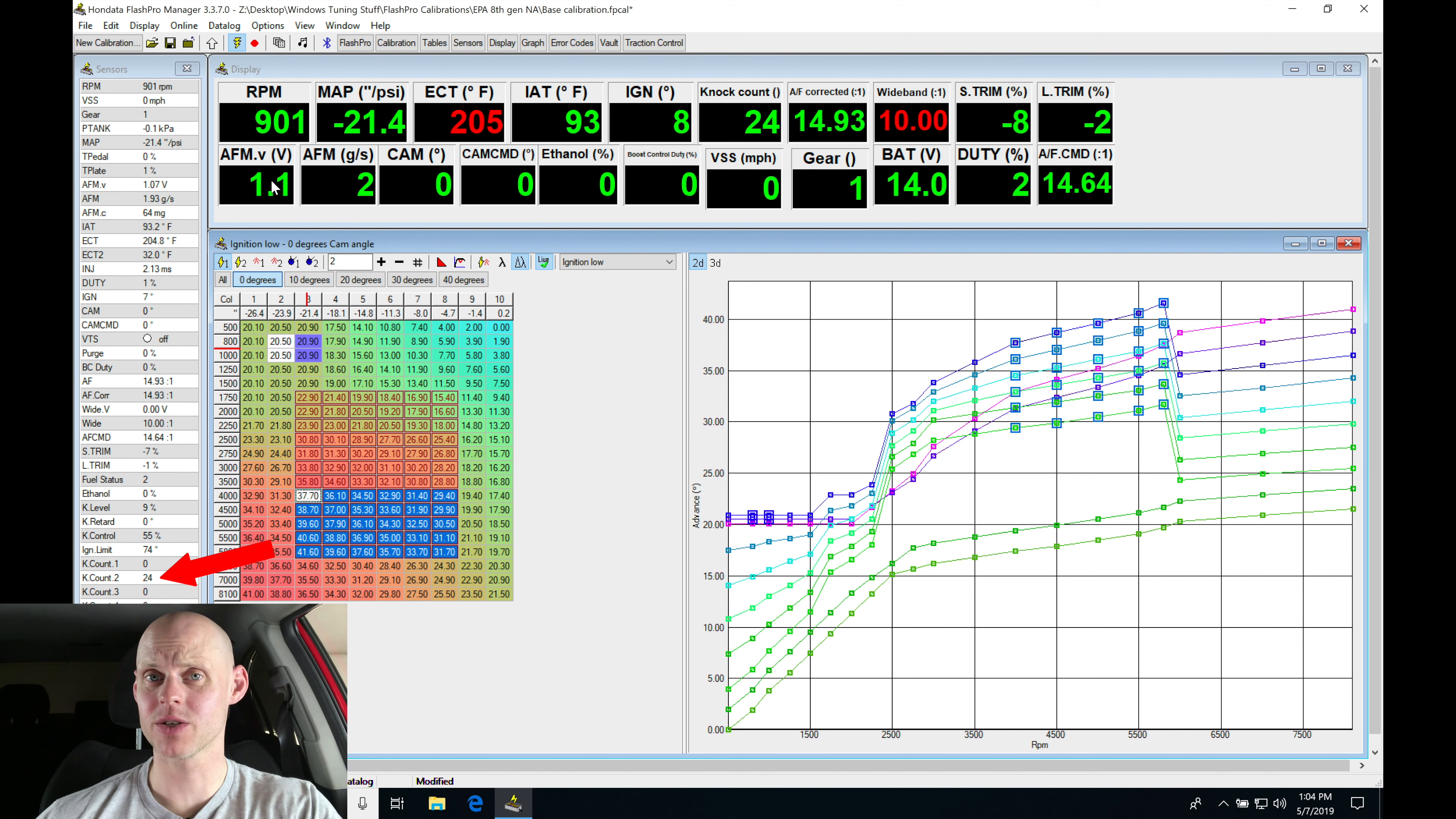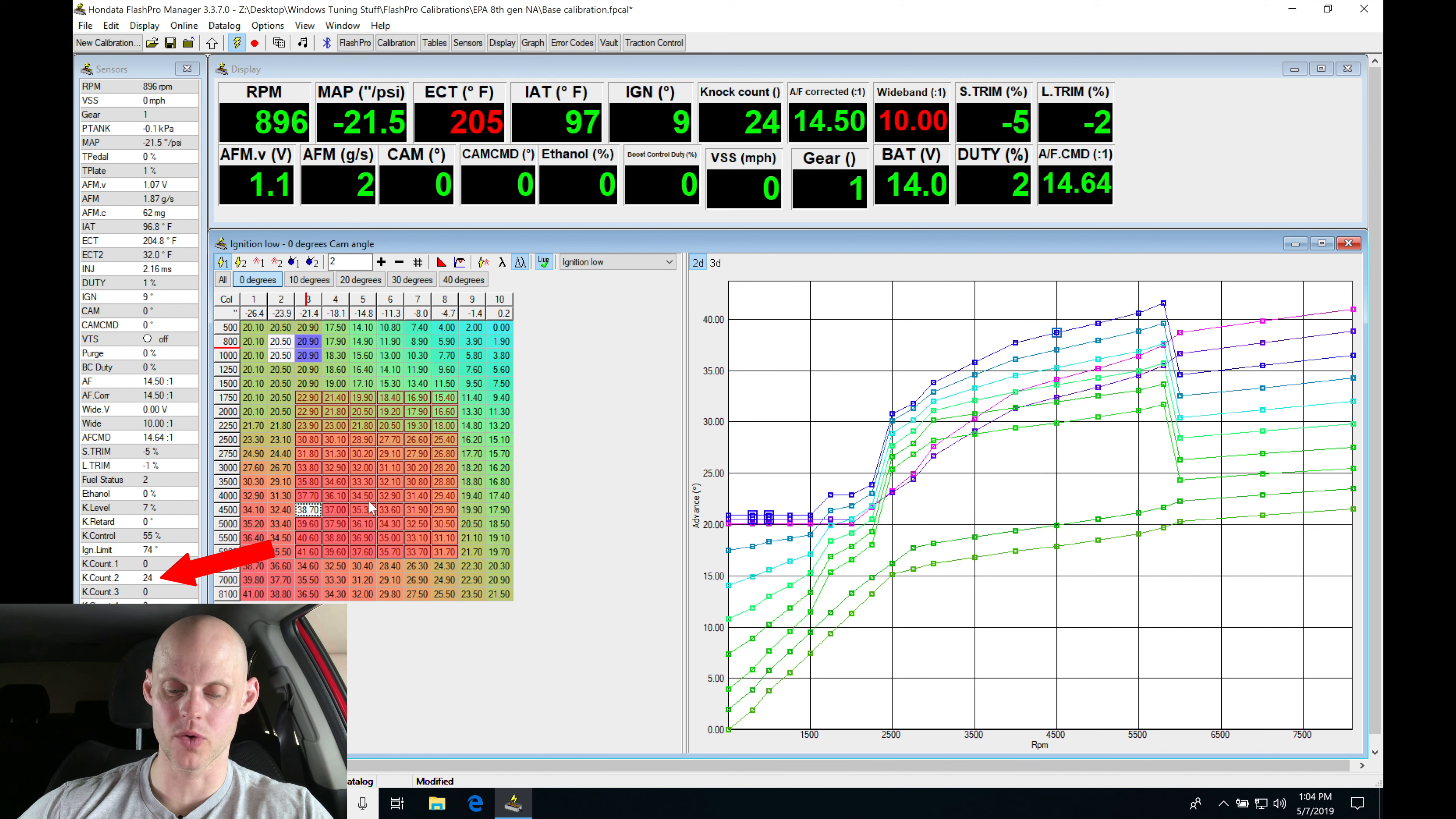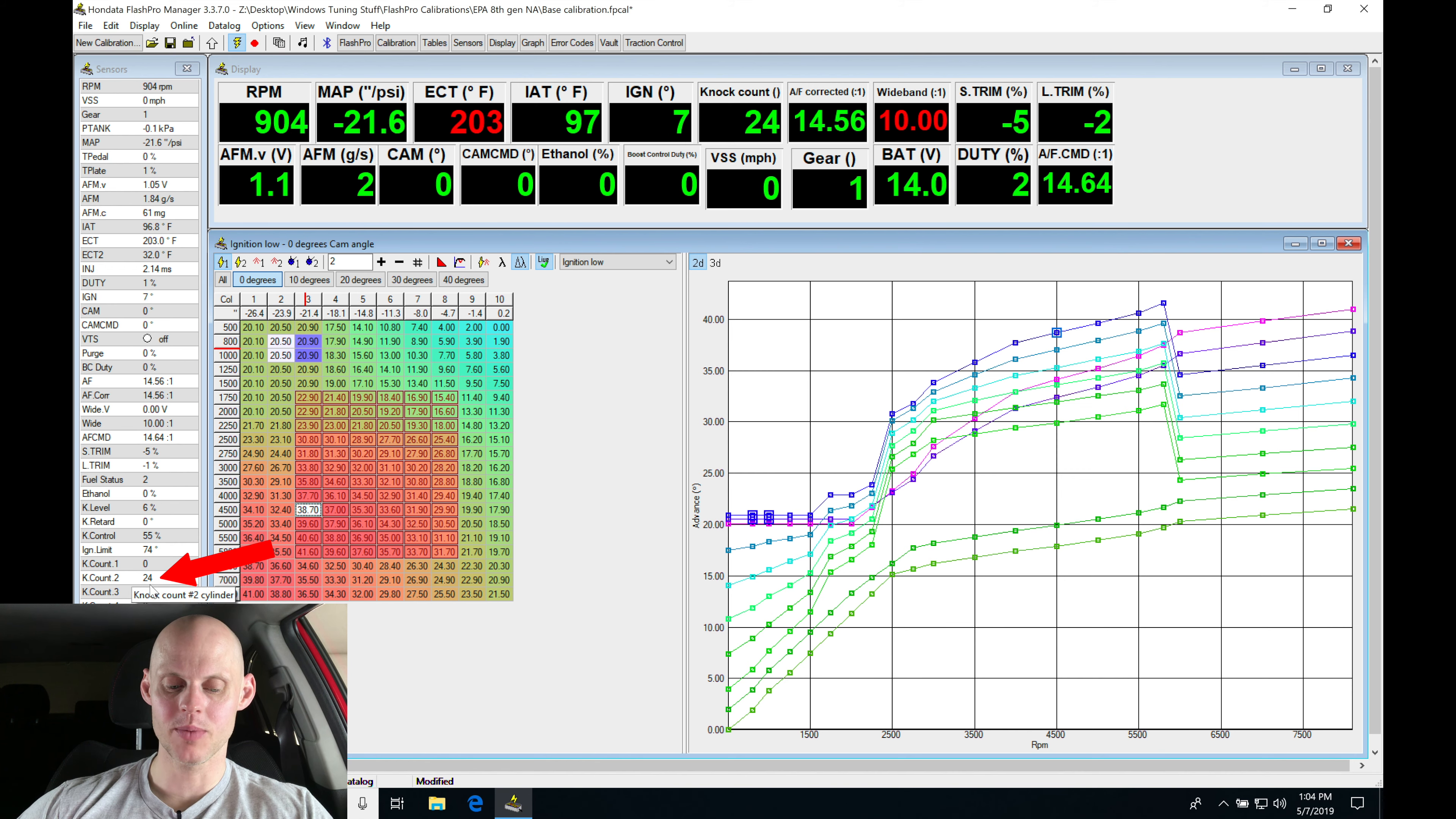Now, as I was dialing my ignition timing in here, specifically in my range here, I was controlling at about 4,600. We can see we picked up a whole bunch of knock counts.